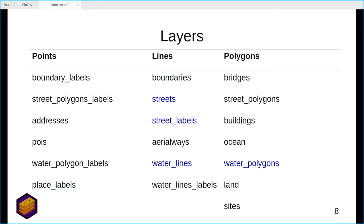The layers shown in blue on the slide are sorted by the importance of the feature. For roads, sorting is based on whether it's in a tunnel or on a bridge, and the road class. For water polygons, they are sorted by size.